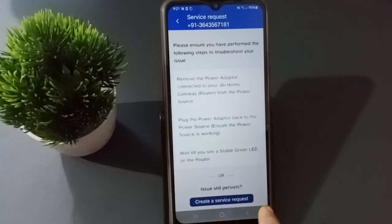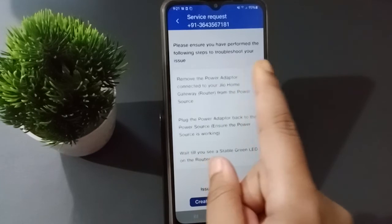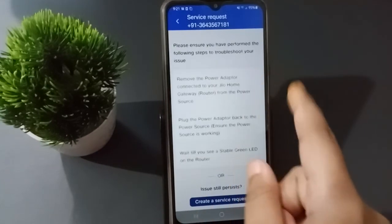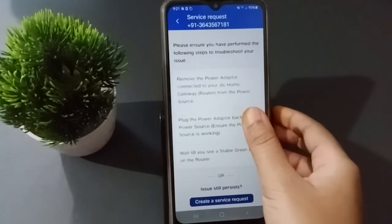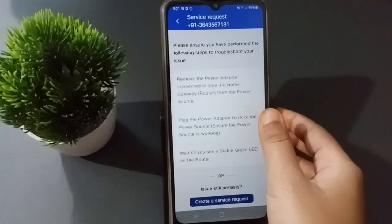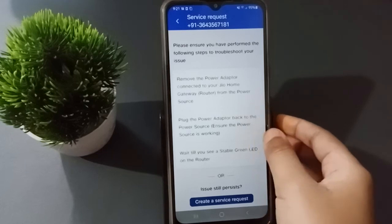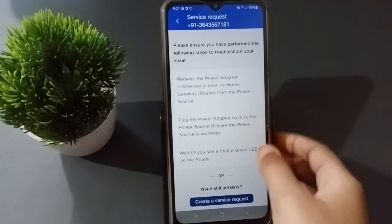After clicking Fix Now, wait for a moment. You will see a screen that shows 'Create a Service Request' or 'Issues Still Persist'. It will say: please ensure you have performed the following steps to troubleshoot your issue.